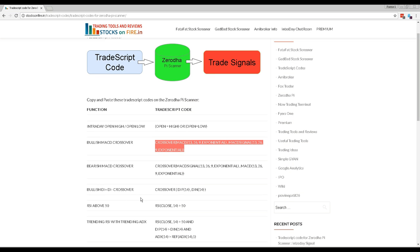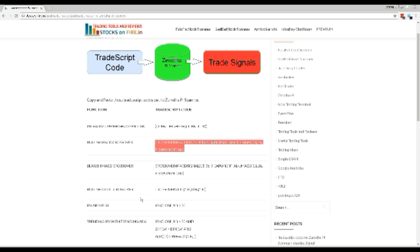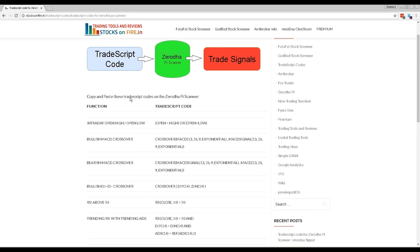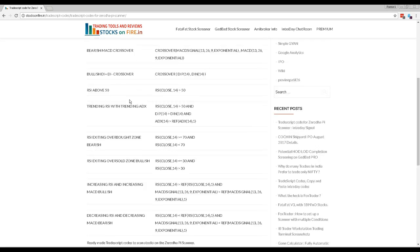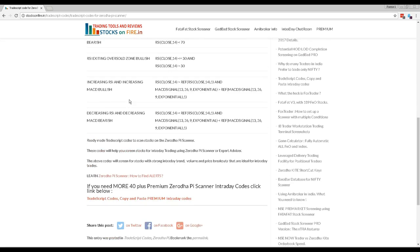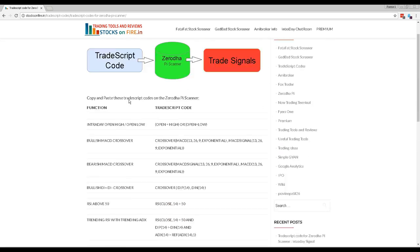You will find more useful and productive free and premium Zerodha Pi scanner codes at Stocksonfire.in. Click the link below to explore and start using them today.